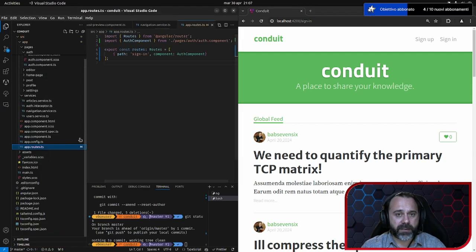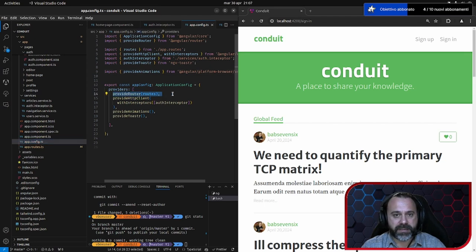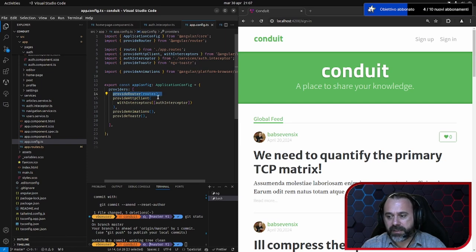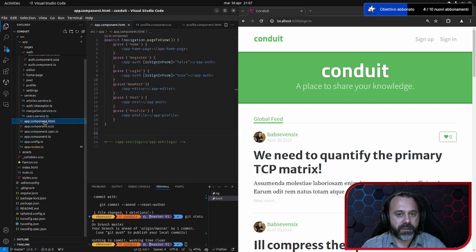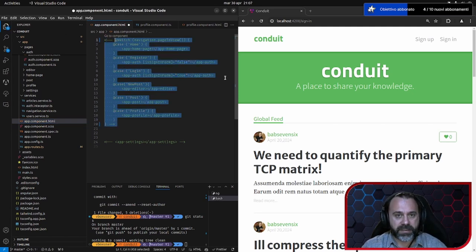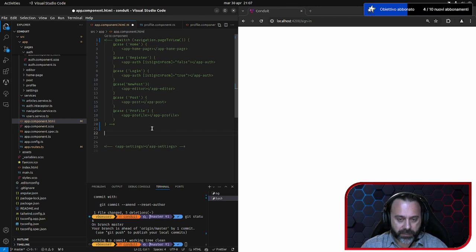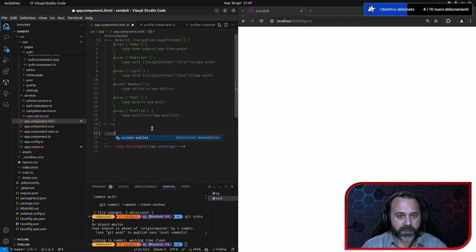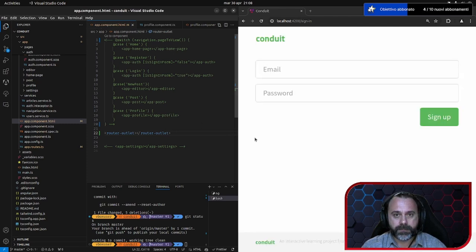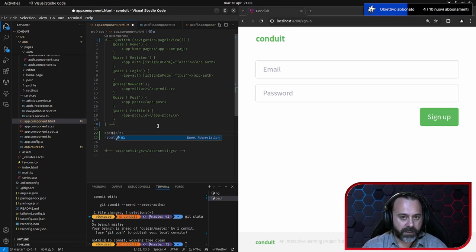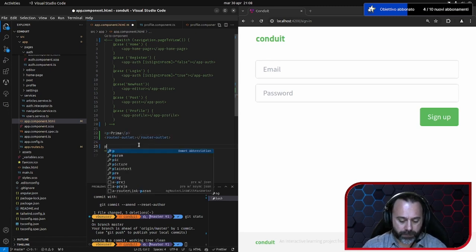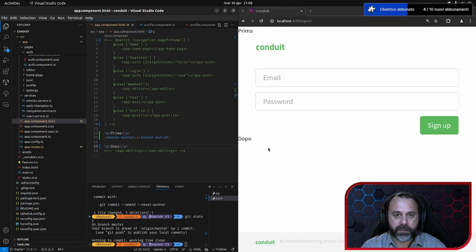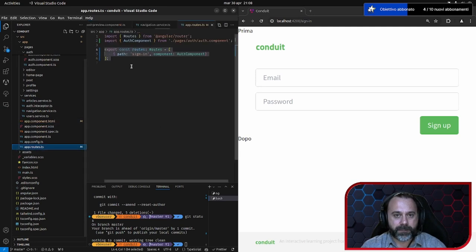Semplicemente perché oltre a definire routes, notate che sull'app config c'è già il provider router. Cosa dobbiamo fare? Andiamo nel nostro app component. Vedete qui, tutto questo pezzo qui lo commentiamo. Qui dobbiamo mettere router outlet. Salviamo. E come vedete, qui adesso compare la pagina di sign in. Se io qui faccio h1, prima e poi mettiamo dopo. Vedete che c'è il prima e il dopo.